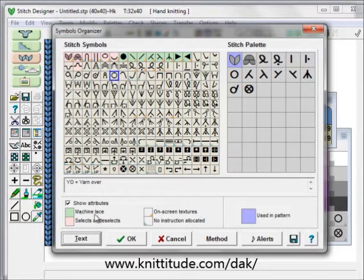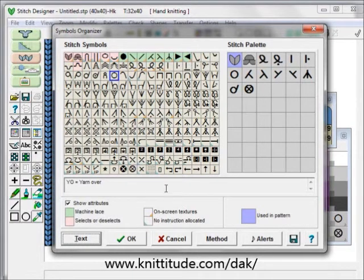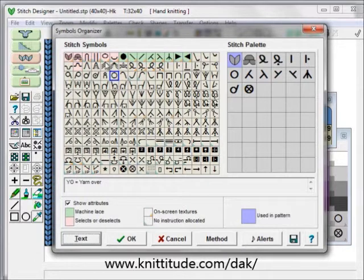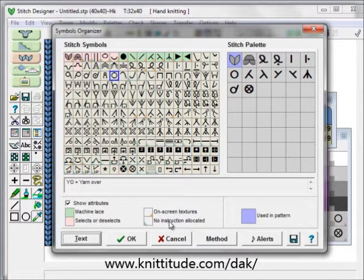The machine knit lace stitches are here if you have the lace tool add-on, and we'll discuss this in a separate video. The on-screen textures have a little orange square at the bottom — you can see they're here, and they're the stitches up here and these twisted stitches here. The blue left-hand corner stitches have no instructions allocated to them — that's these double bed techniques and some of these over here.